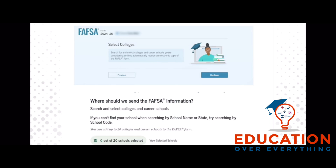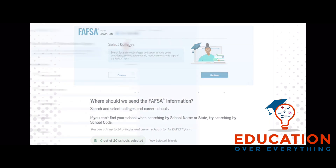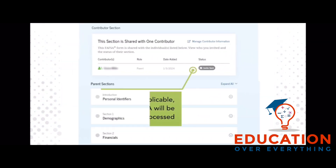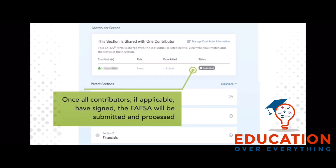In the colleges section, you will select all colleges you want to receive your FAFSA information. You can select up to 20 schools. Lastly, you will review the information provided on the FAFSA, sign, and submit the FAFSA form. Once all contributors, if applicable, have signed, the FAFSA will be submitted and processed.